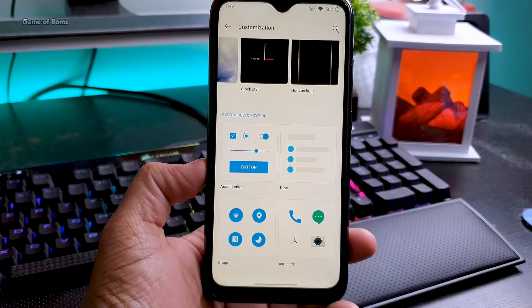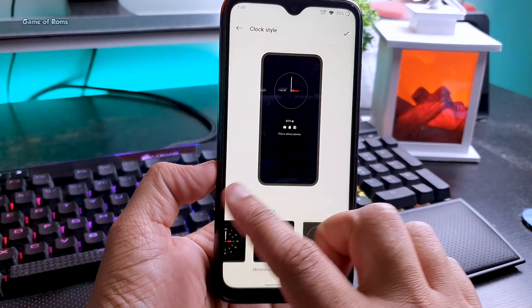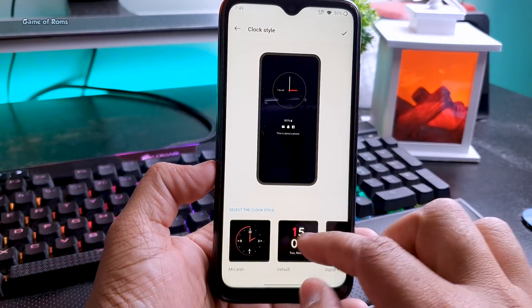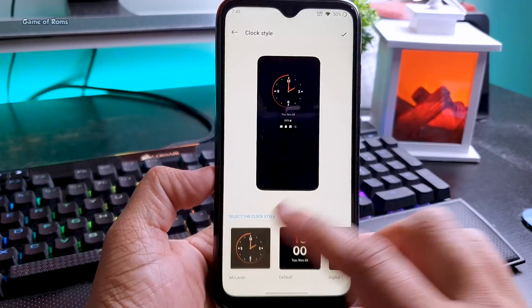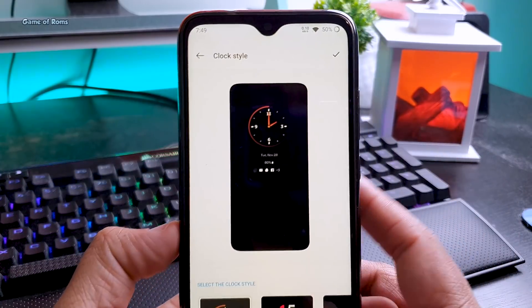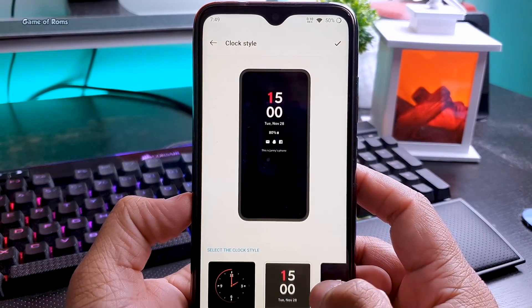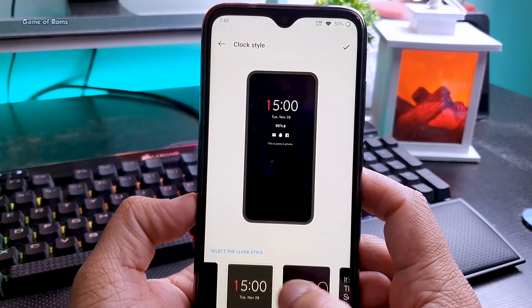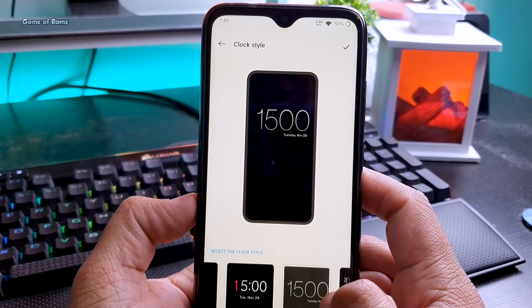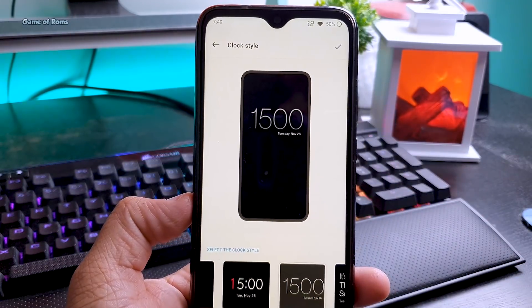Frankly, stock Android is becoming boring day by day. Last week I installed Android 11 and there is nothing new there. In fact, right now companies like OnePlus and Samsung are providing better Android experience than Google.